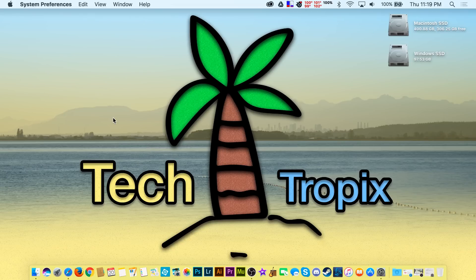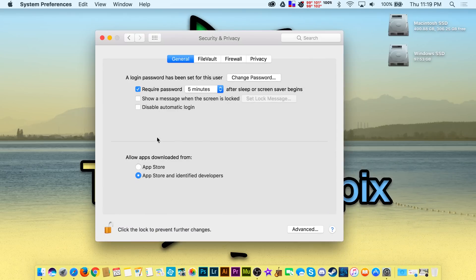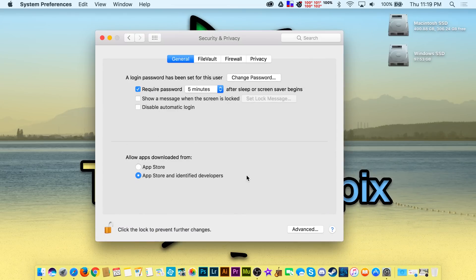Since the launch of macOS Sierra, a lot of people have noticed that Apple has removed 'allow from anywhere' out of the security and privacy settings.